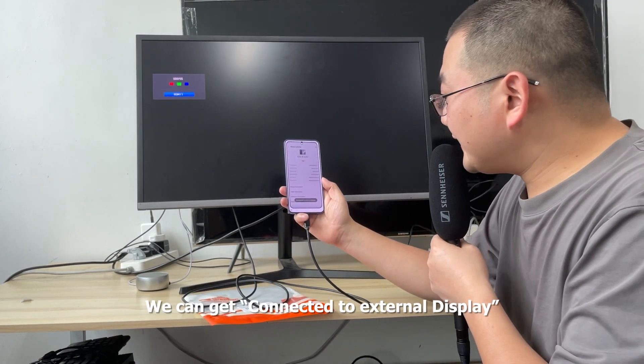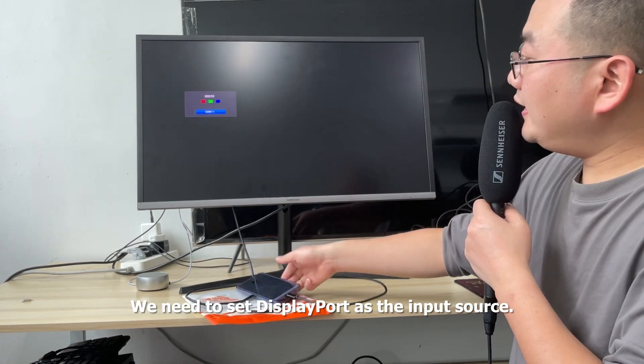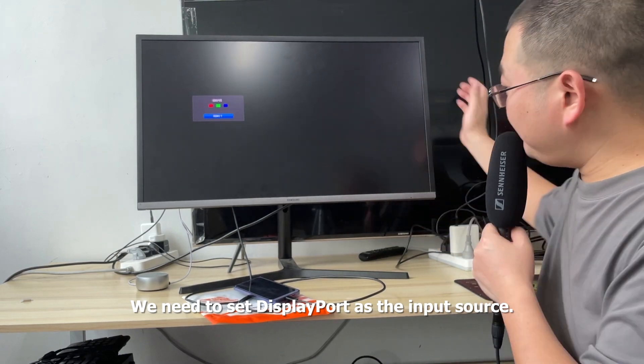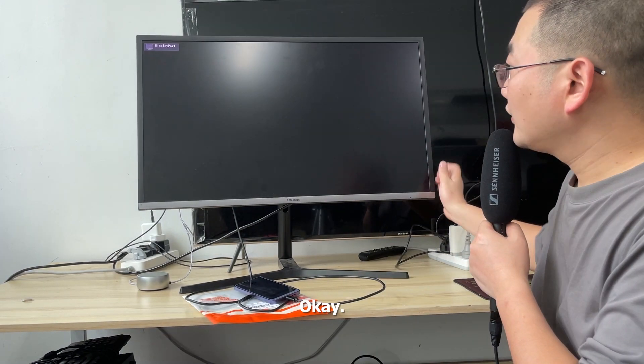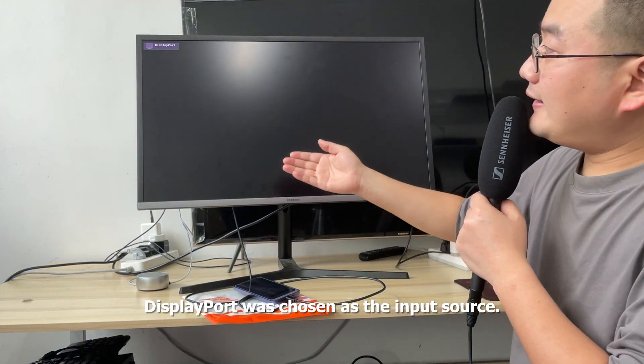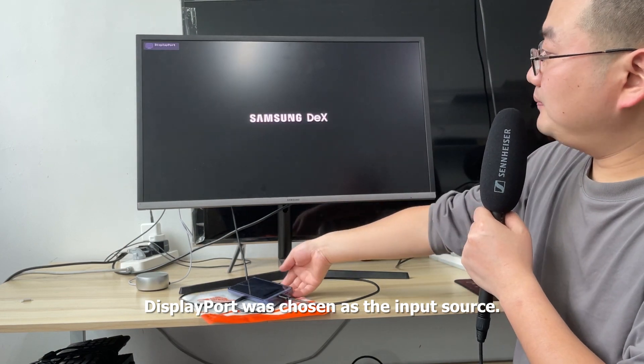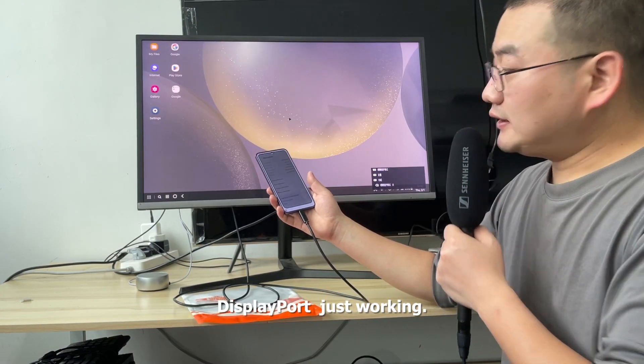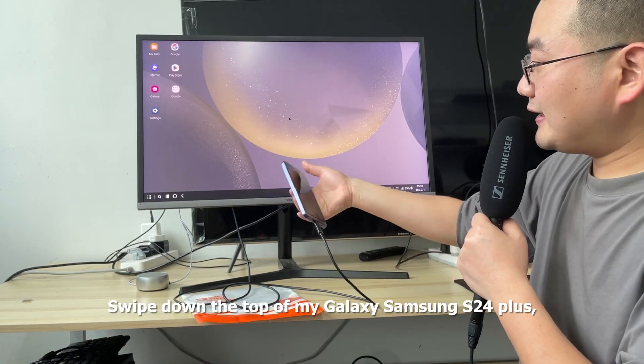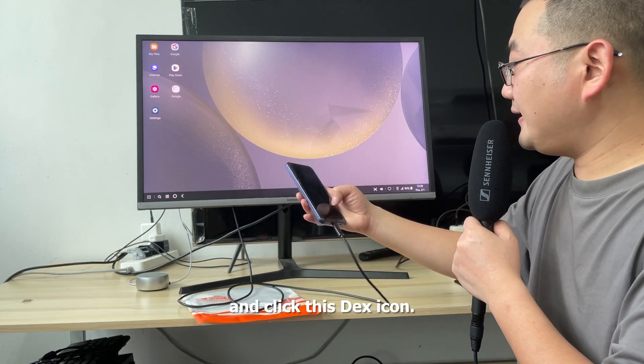To connect to an external display, we need to set DisplayPort as the input source. Okay, DisplayPort was chosen as the input source. DisplayPort is working. I swipe down from the top of my Galaxy S24 Plus.